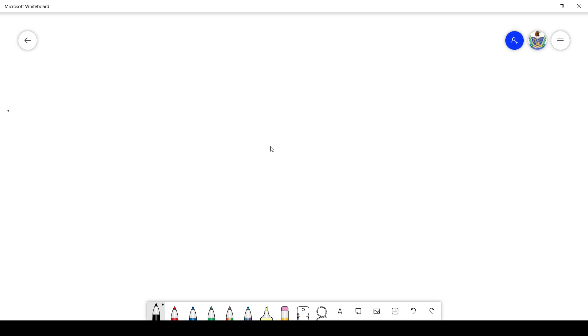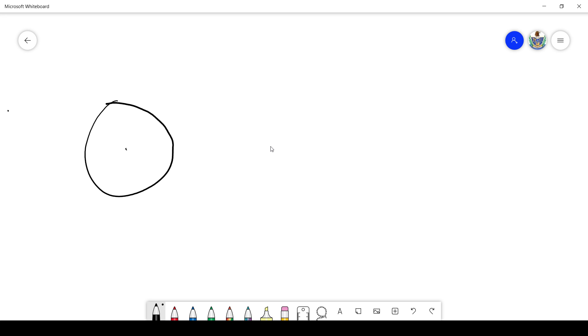Now let's consider a more interesting example that will say something about the Möbius function. First, let me talk about roots of unity, just in case anyone hasn't seen that before. Let's consider the unit circle in the complex plane. This would be 1, this is the origin 0, here we have i, this would be negative 1, and this would be negative i. So this is the unit circle in the complex plane.